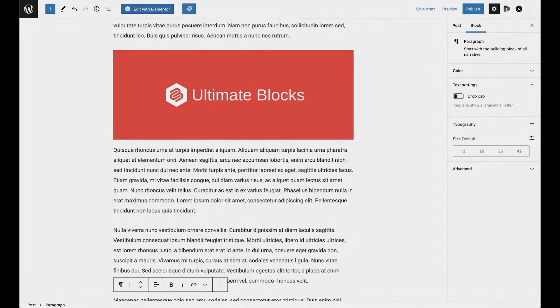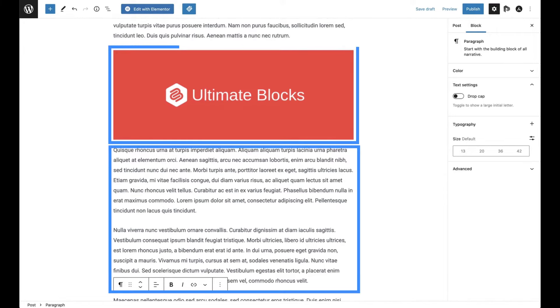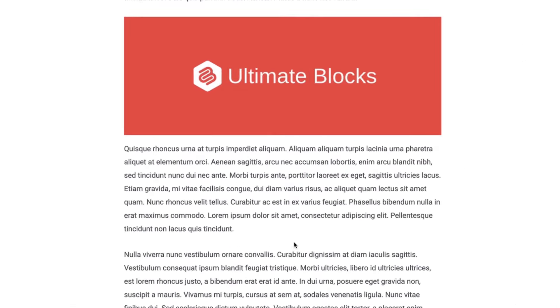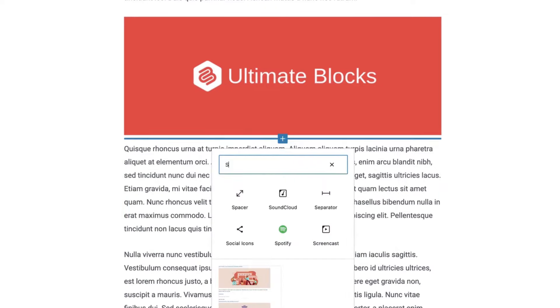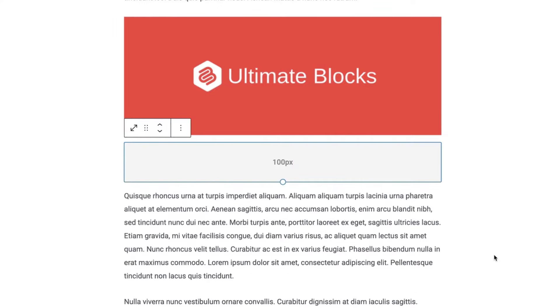Let's say you want to add a space between the image and the text blocks. To do that, just click on the plus sign between these blocks and search for spacer, and then you have to click on it to insert it.